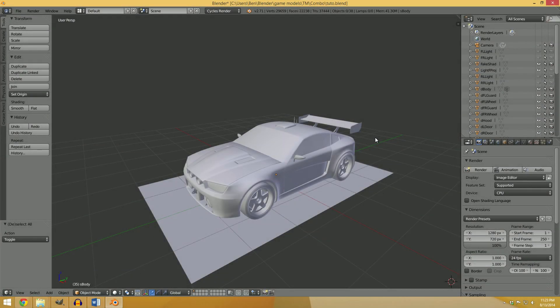Hey there, and welcome to a quick tutorial explaining how to make a pre-light or an ambient occlusion map in Blender using Cycles Baking. This tutorial is going to be specifically for Trackmania, though it should also apply to lots of other games.